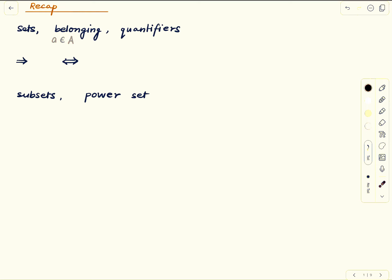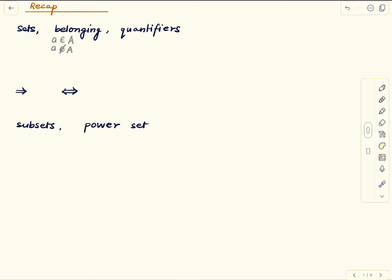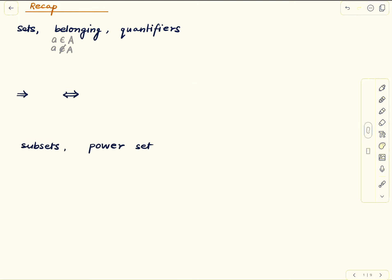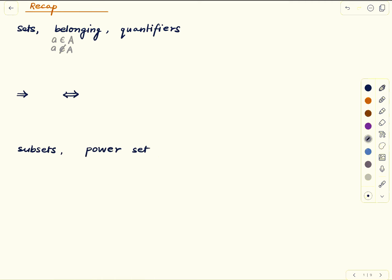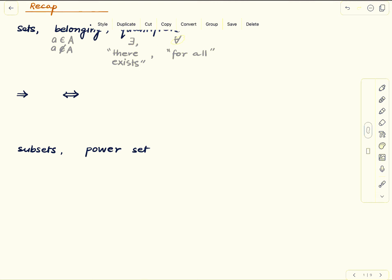If a is not a member of the set capital A, then we write a with a slash through the membership symbol. We also discussed quantifiers. There are two quantifiers: one is the existential quantifier and the other is the universal quantifier. The existential quantifier is merely a shorthand for 'there exists' and cousin phrases, and the universal quantifier is a shorthand for 'for all' — nothing more complicated than that.